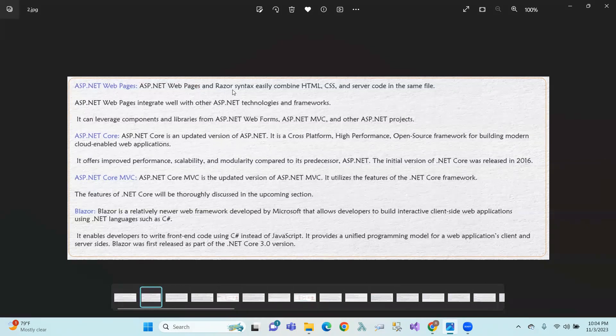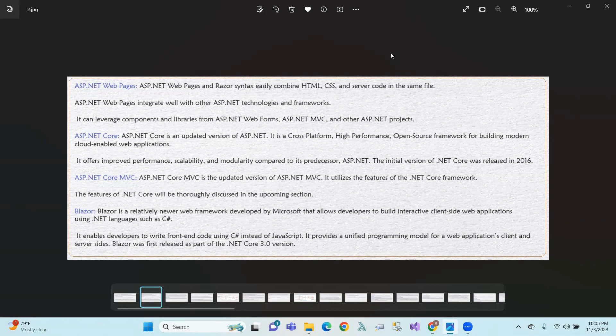ASP.NET WebPages uses the Razor syntax, which allows you to easily combine HTML, CSS, and server-side code in the same file. So in the same file, HTML code, CSS, and server-side ASP.NET code can coexist.